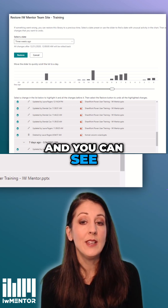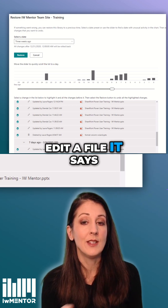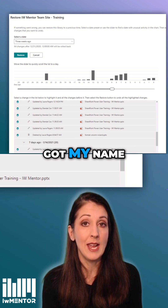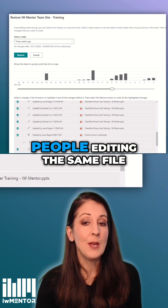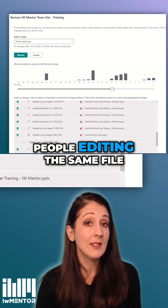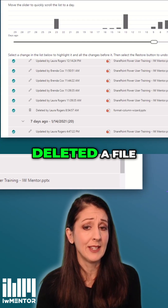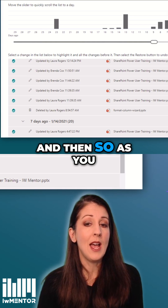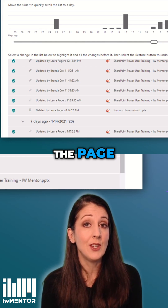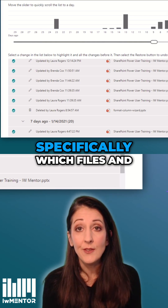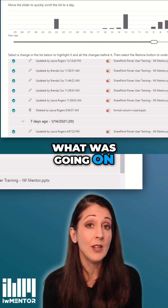Every time I edit a file, it says 'updated by' and it's got my name, and it shows different people editing the same file. It also shows that I deleted a file. As you go down the page, it can show you specifically which files and what was going on in them.